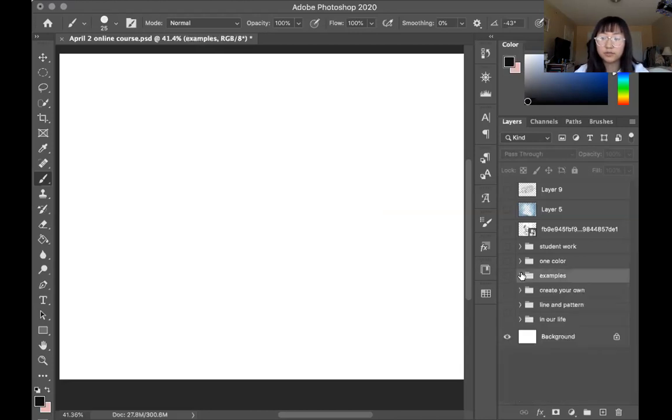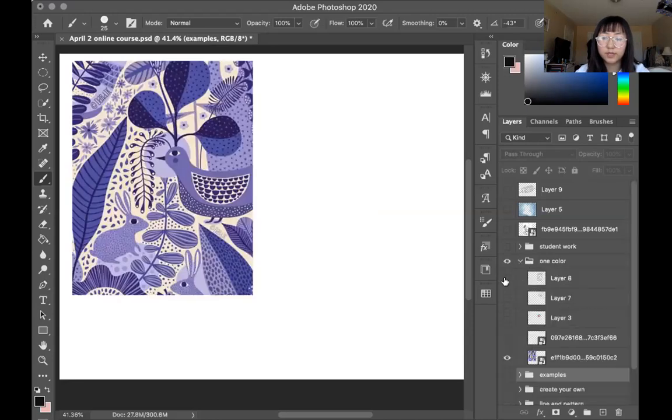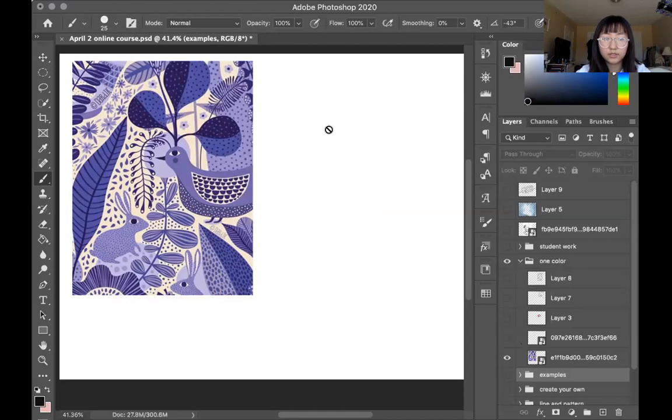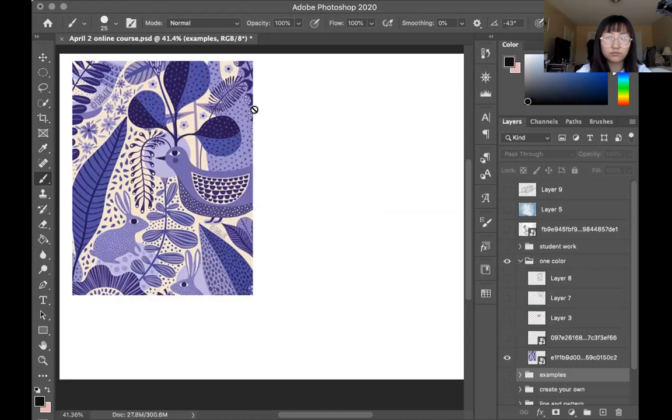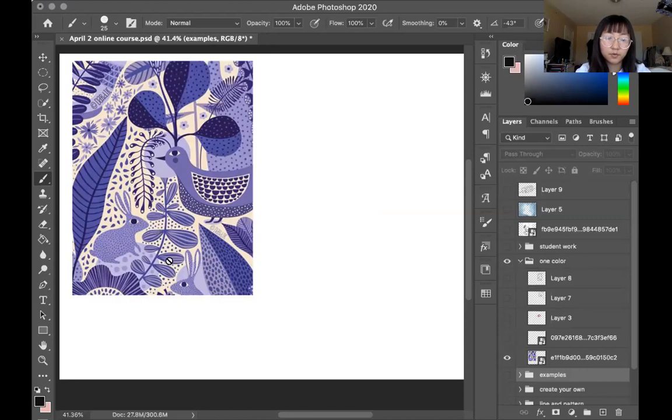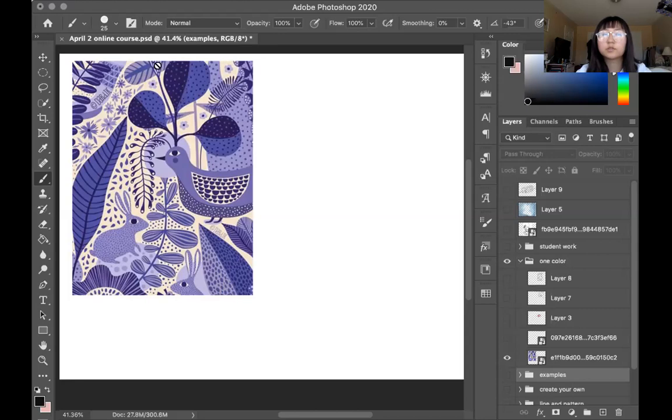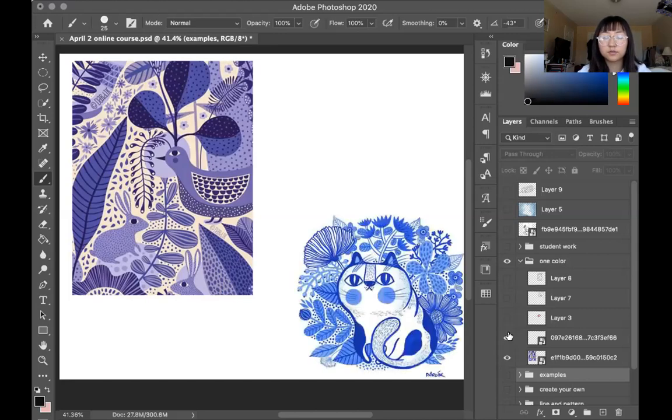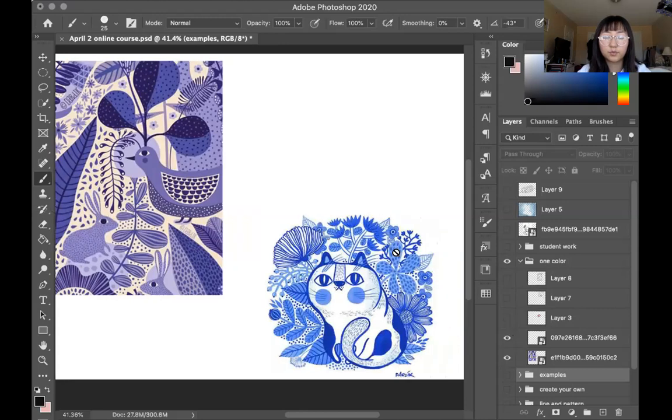We've done the examples. For this week, we're only going to use limited color palette. What I mean is you can only use two or three colors or even one, such as this one. So you have purple and you use different shades of purple, very light purple and very dark purple. And this one, blue, light blue and dark blue.